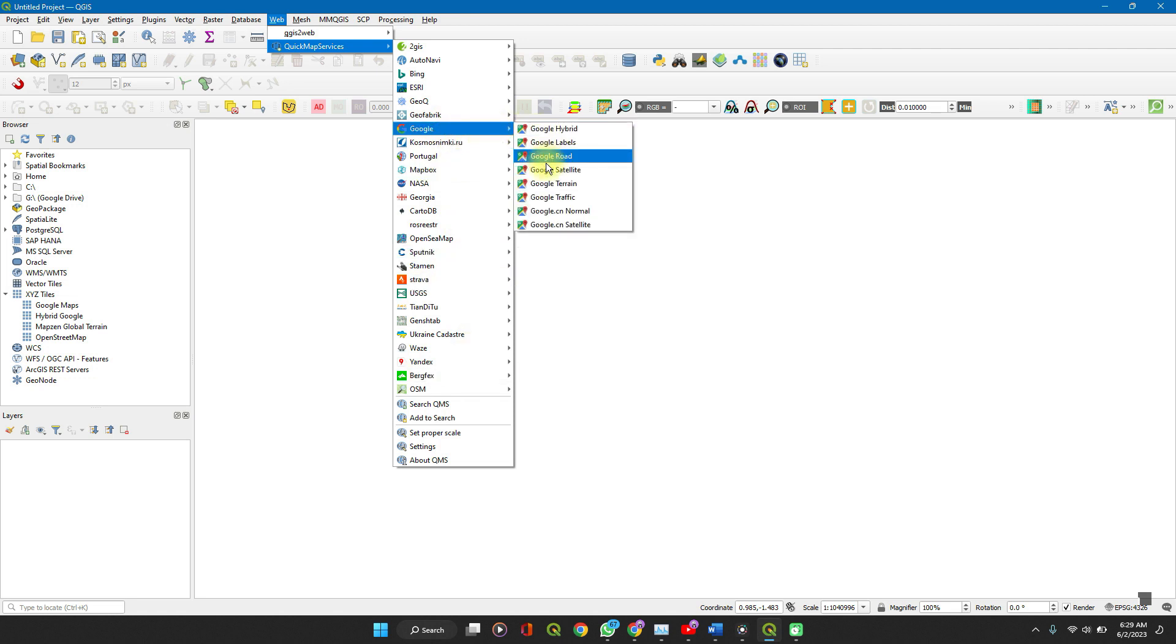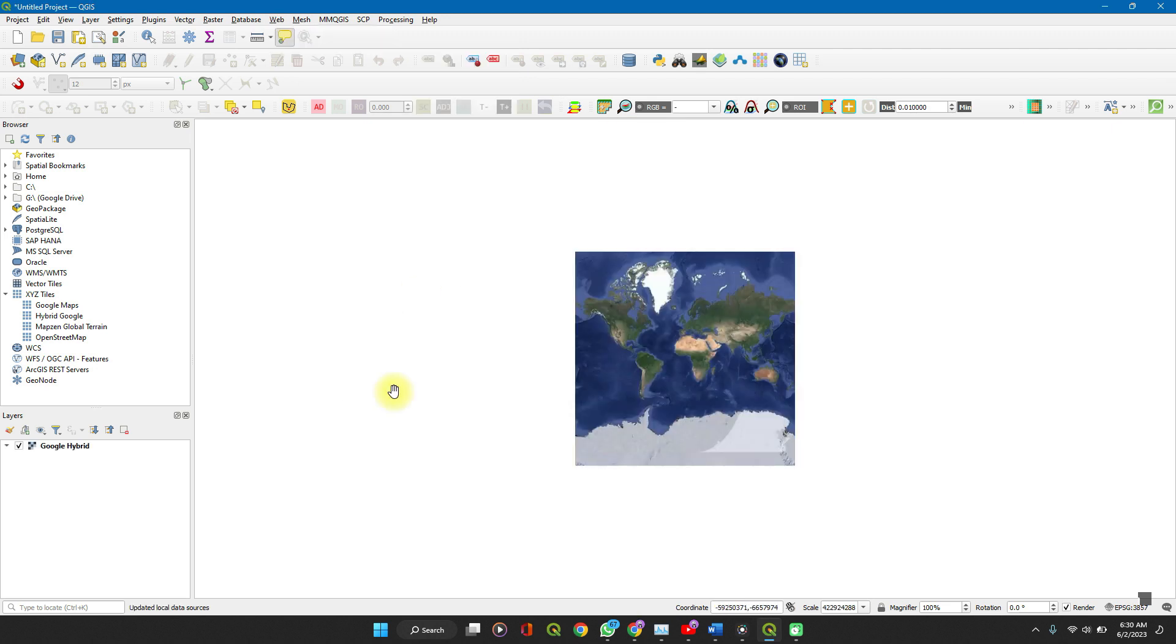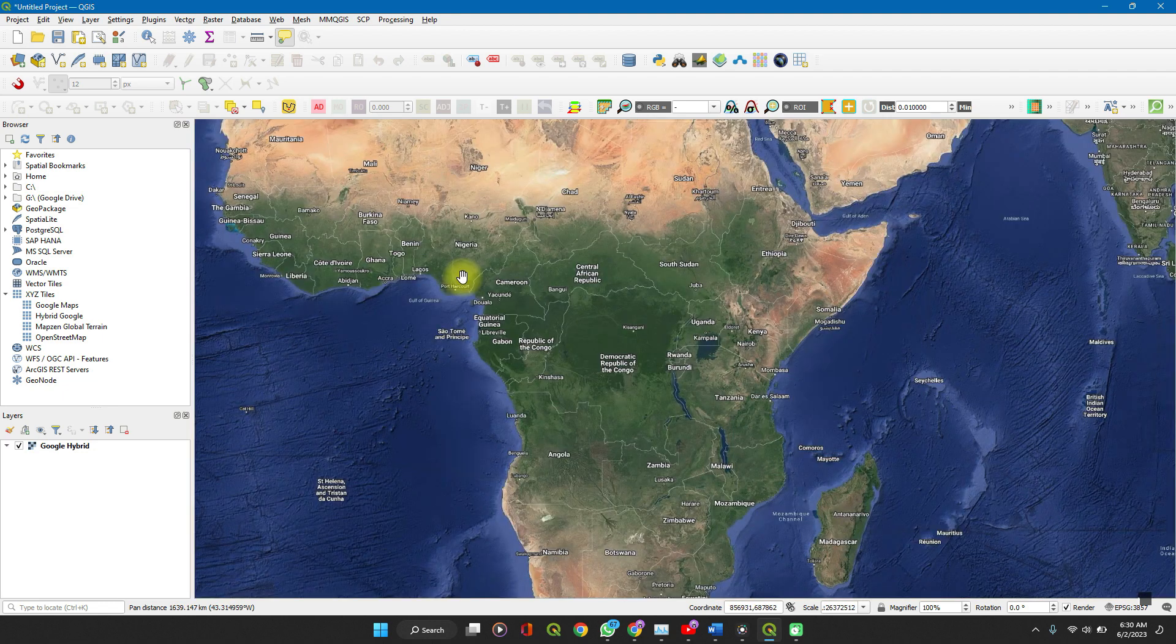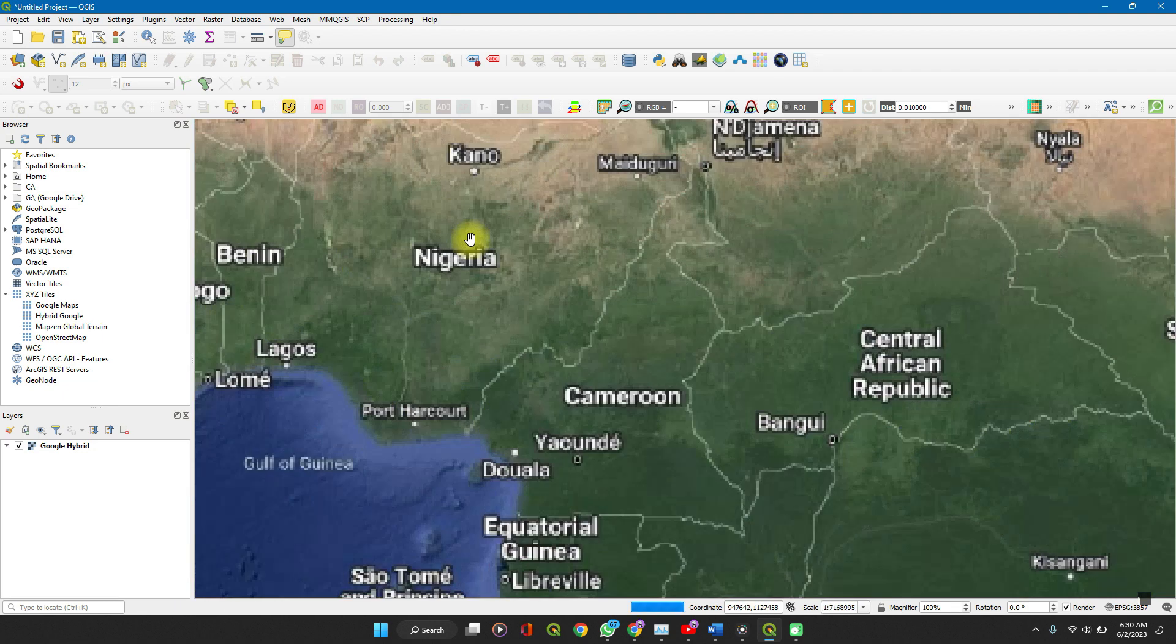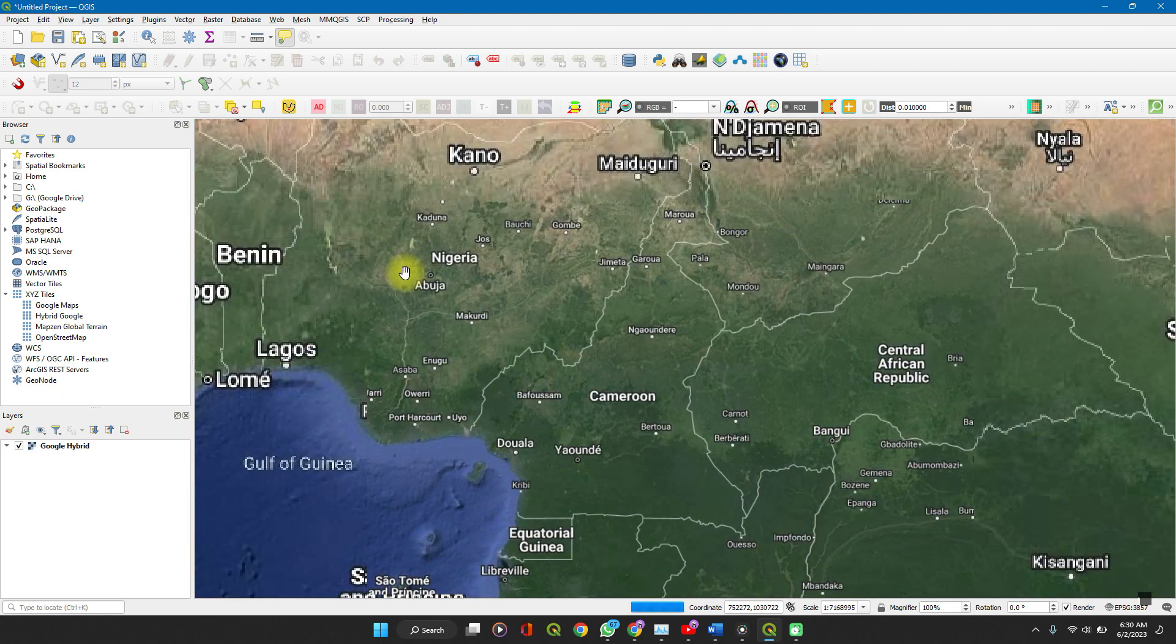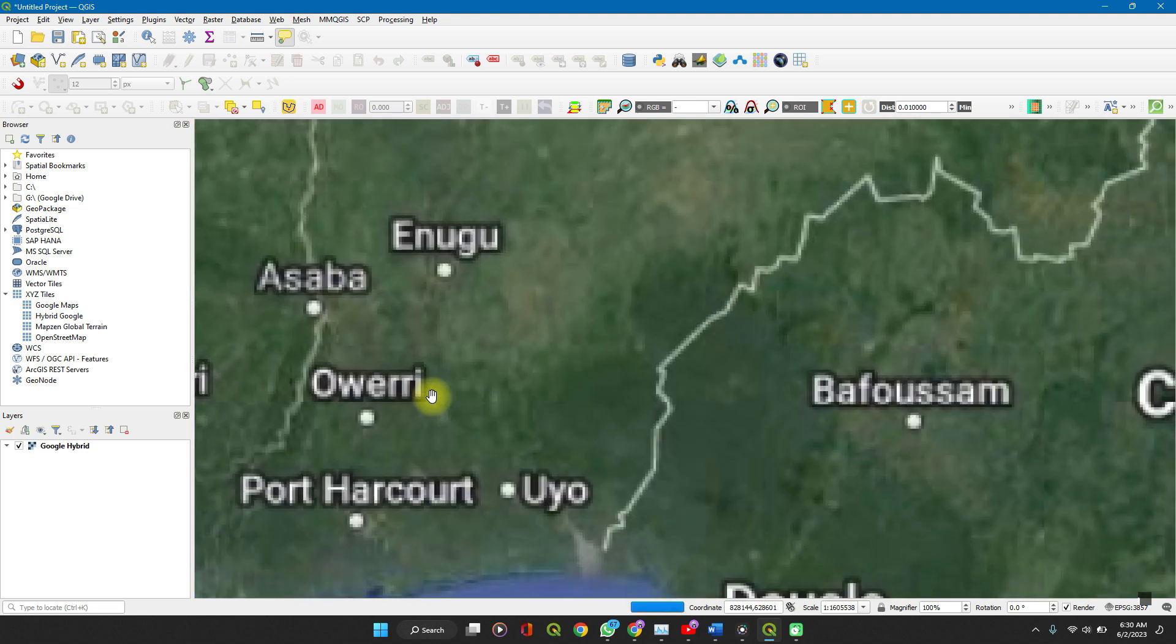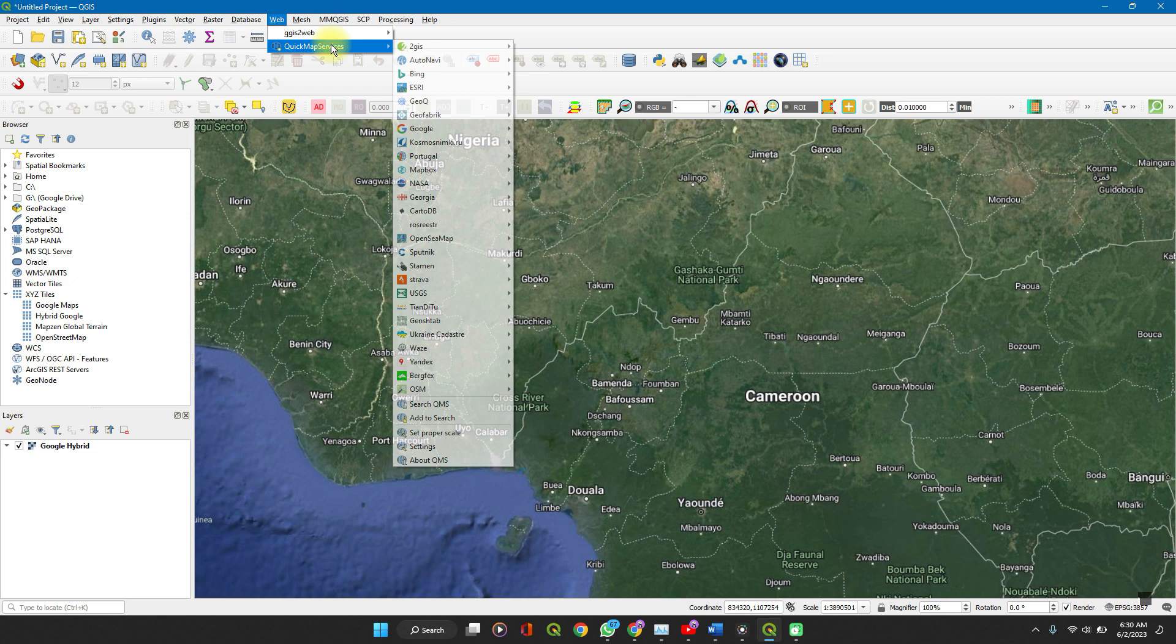We'll go to Google. You can use the Google Satellites, Google Hybrids, Google Labels. I like to use the Google Hybrid because it provides the location tags, location labels. So, whichever one which you are interested in, you can easily add them from here.